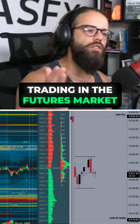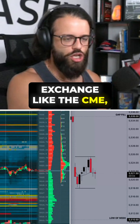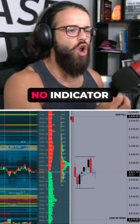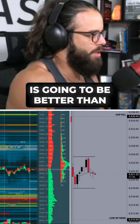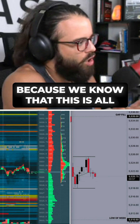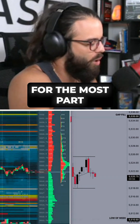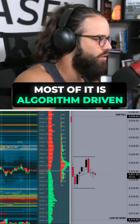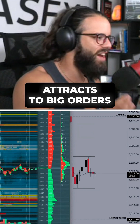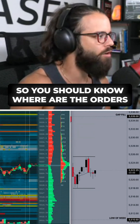When you're trading in the futures market on a centralized exchange like the CME, no indicator is going to be better than knowing where the orders are, because we know that this is mostly algorithm driven. Most of it — not all of it, but most of it — is algorithm driven. So we know price attracts to big orders, and you should know where those orders are.